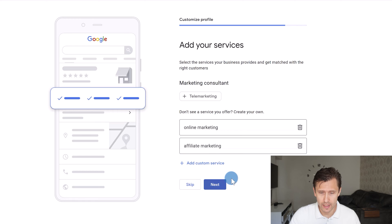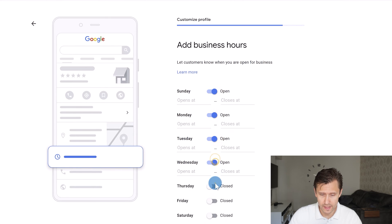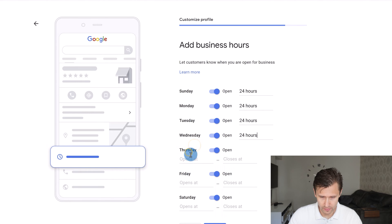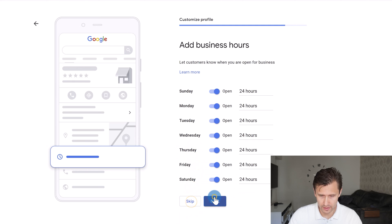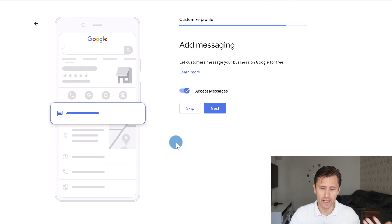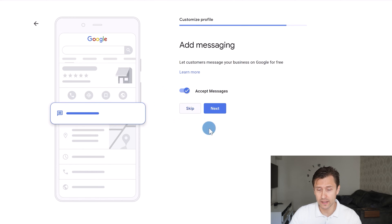Click next and this is where you set your business hours. For example, you can set open 24 hours for every day. Any step you don't want to complete right now, you can skip and do later. You can also accept messages from people so customers can message your profile and get in touch with you that way.